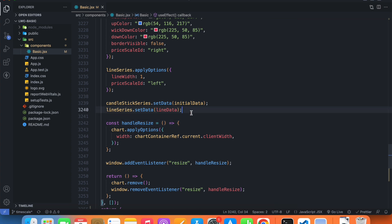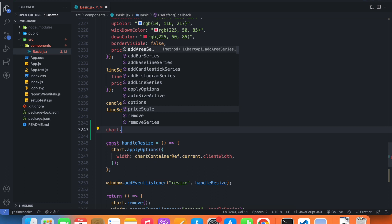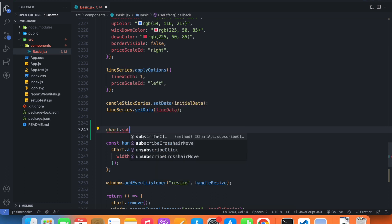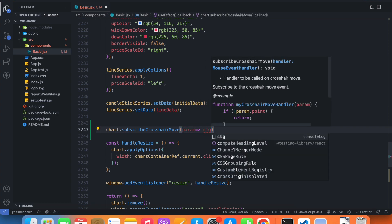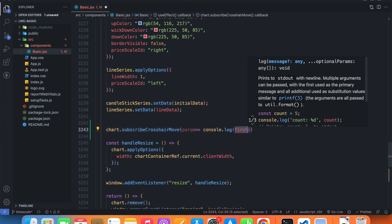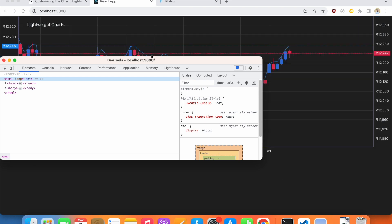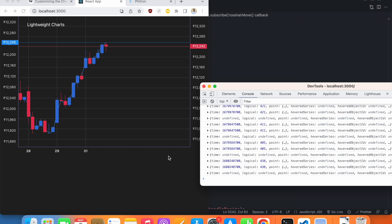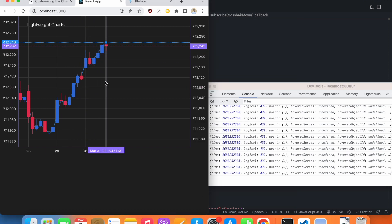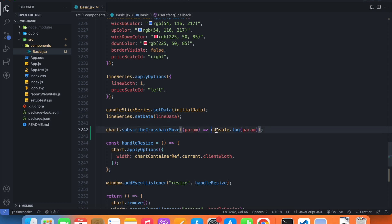Back in our code, right after we've created our series, let's write chart dot and we have a method called subscribeCrosshairMove. Let's console log the parameter that it takes. So we can see that as we move our mouse, we get the data related to our series — this is what this subscribeCrosshairMove method is doing.